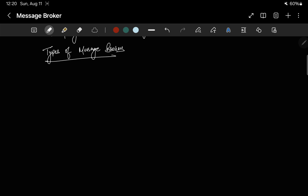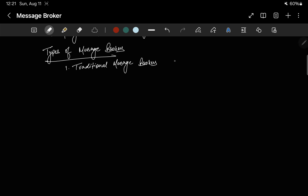Now let's see the types of message brokers. The first type is traditional message brokers. Traditional message brokers like RabbitMQ and ActiveMQ are designed for scenarios where you need reliable message delivery and advanced routing. They handle message queuing, routing, and transformation all within a single system. For example, RabbitMQ can take messages from an inventory service, transform them into a standardized format, and route them to various services like shipping, notification, and billing.